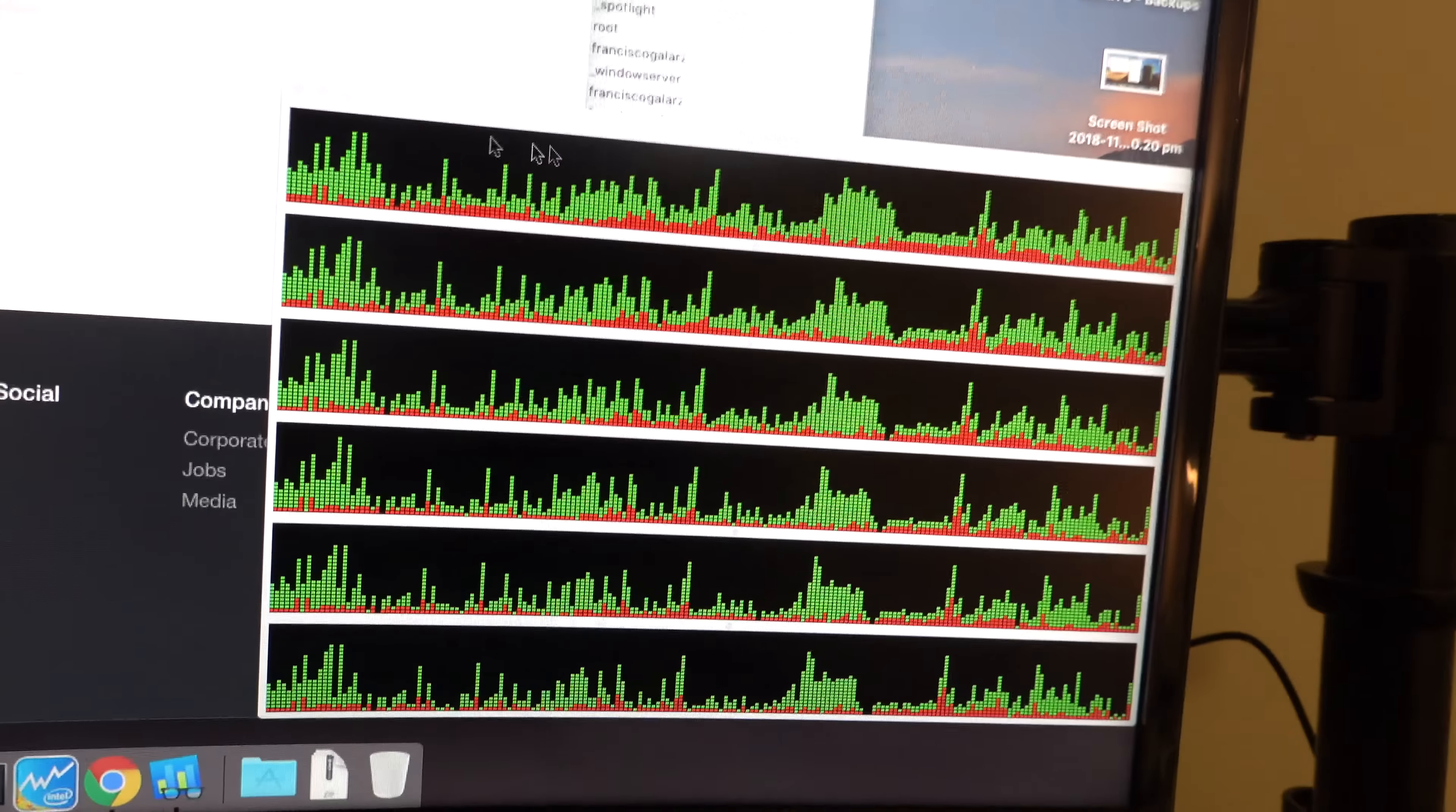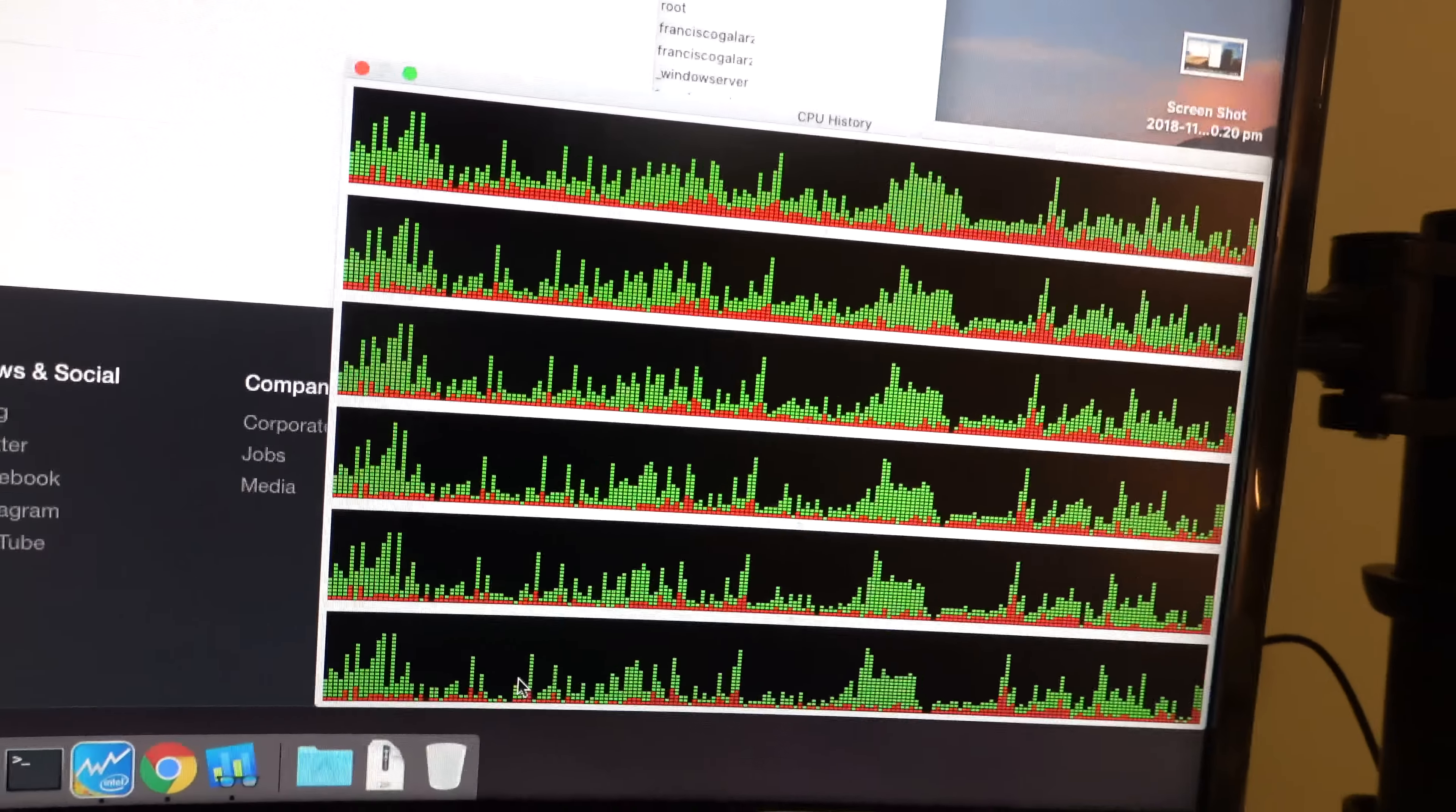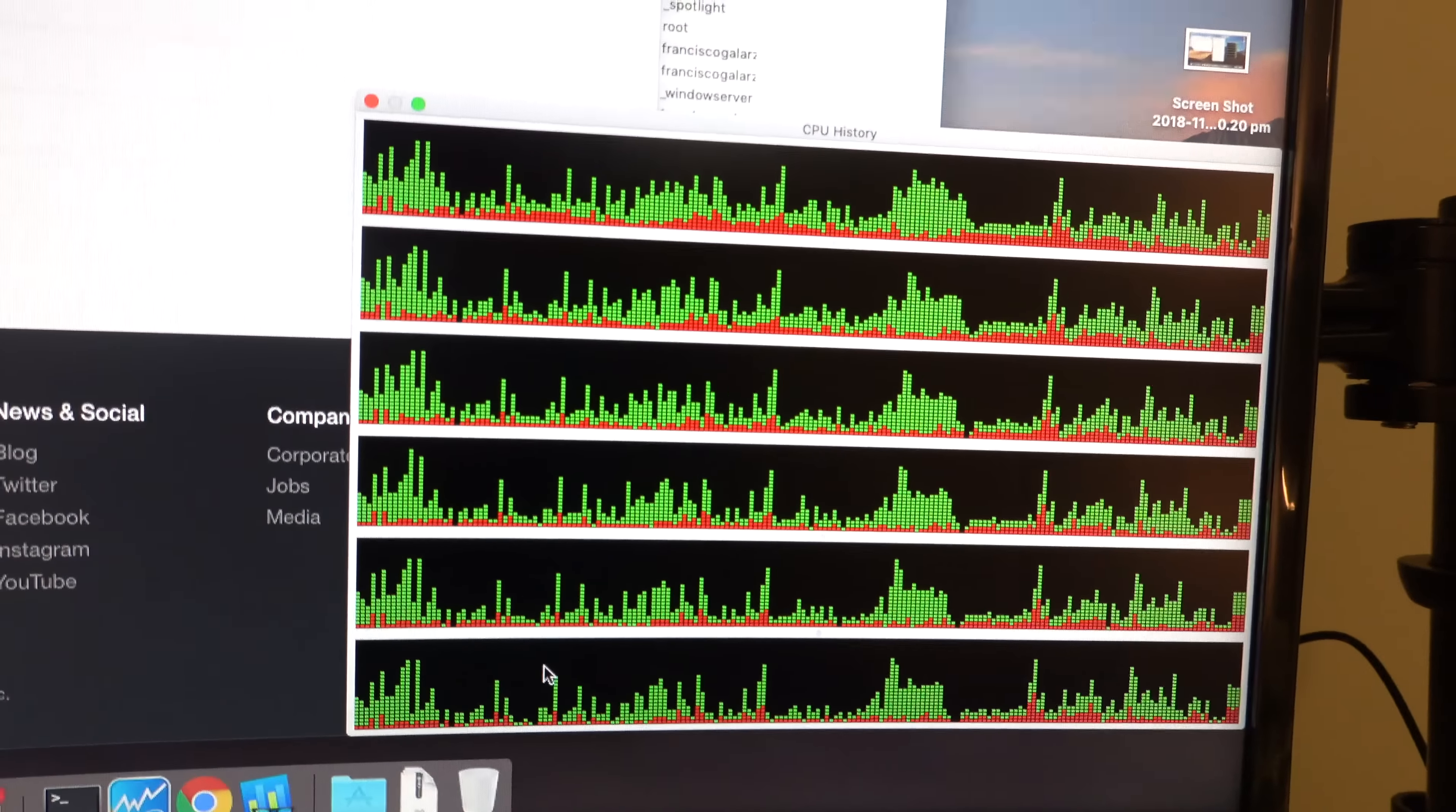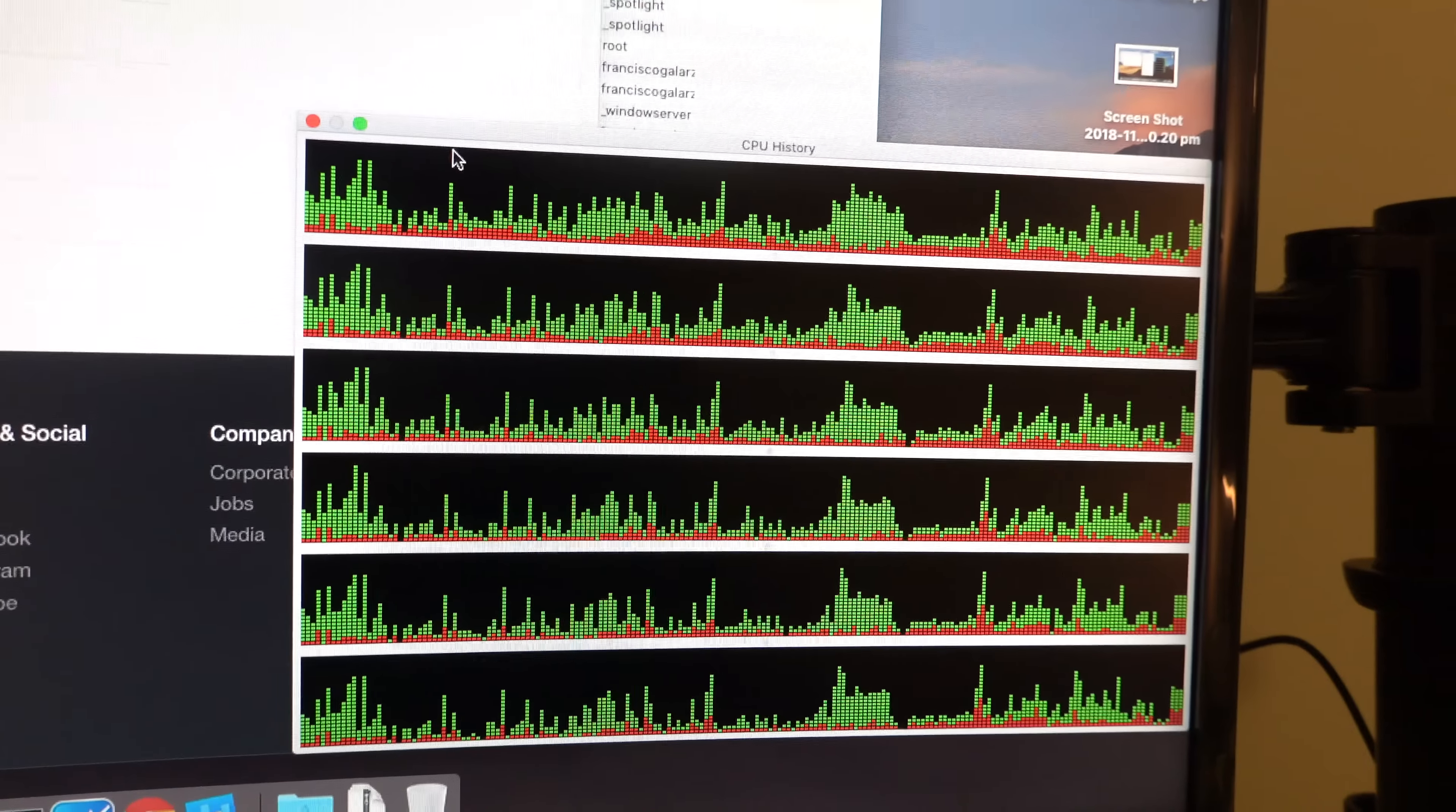Now, I want to show you something here. This is Activity Monitor, it's showing only 6 cores, which means that this is not a hyper-threading enabled CPU. So you will get only 6 cores.